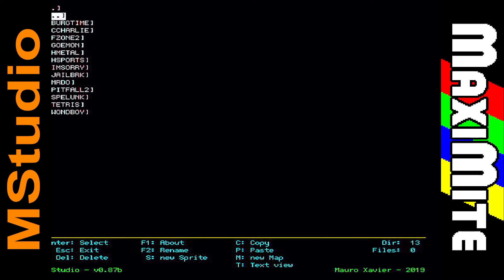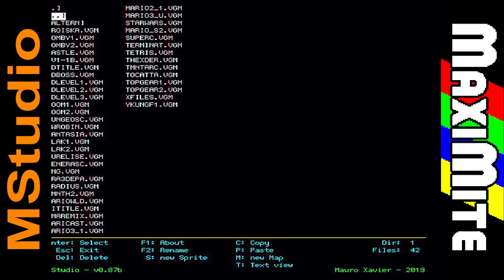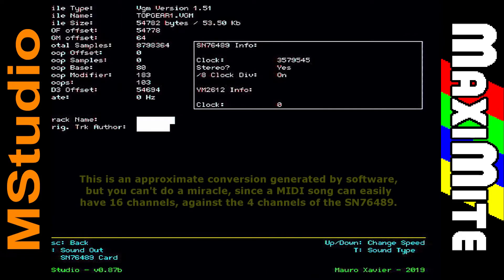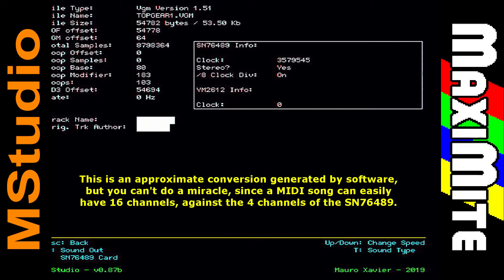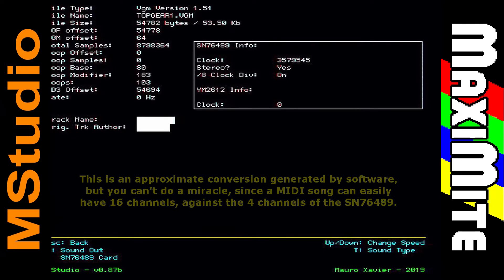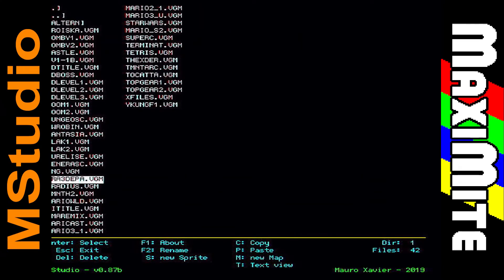I tried to convert some MIDI songs to the SN76489, and this was 'Brazil'. The converted Gradius III song wasn't all bad either.